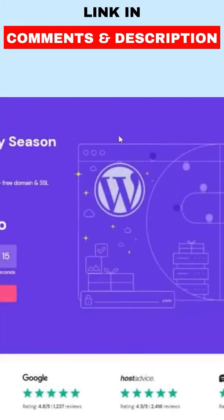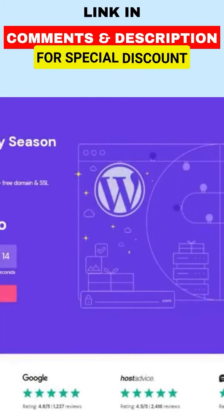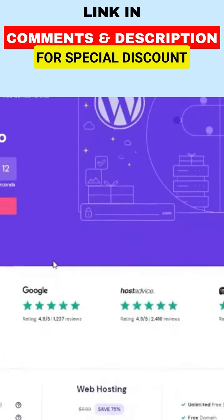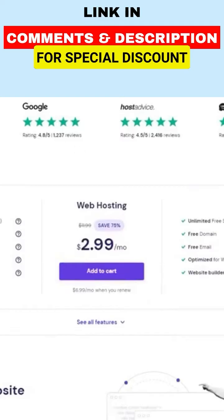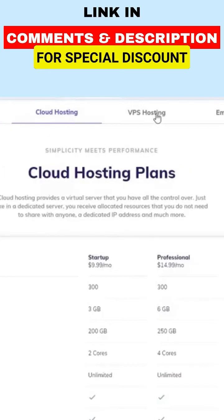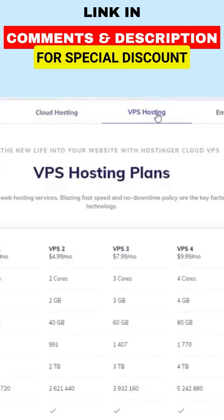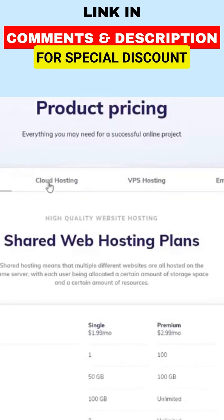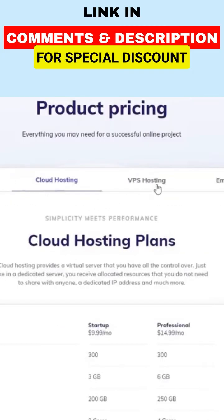Hello everyone and welcome back to this updated review of Hostinger. Hostinger is a web hosting company that offers a range of hosting services including shared hosting, cloud hosting, and VPS hosting. The company has a range of plans to choose from.